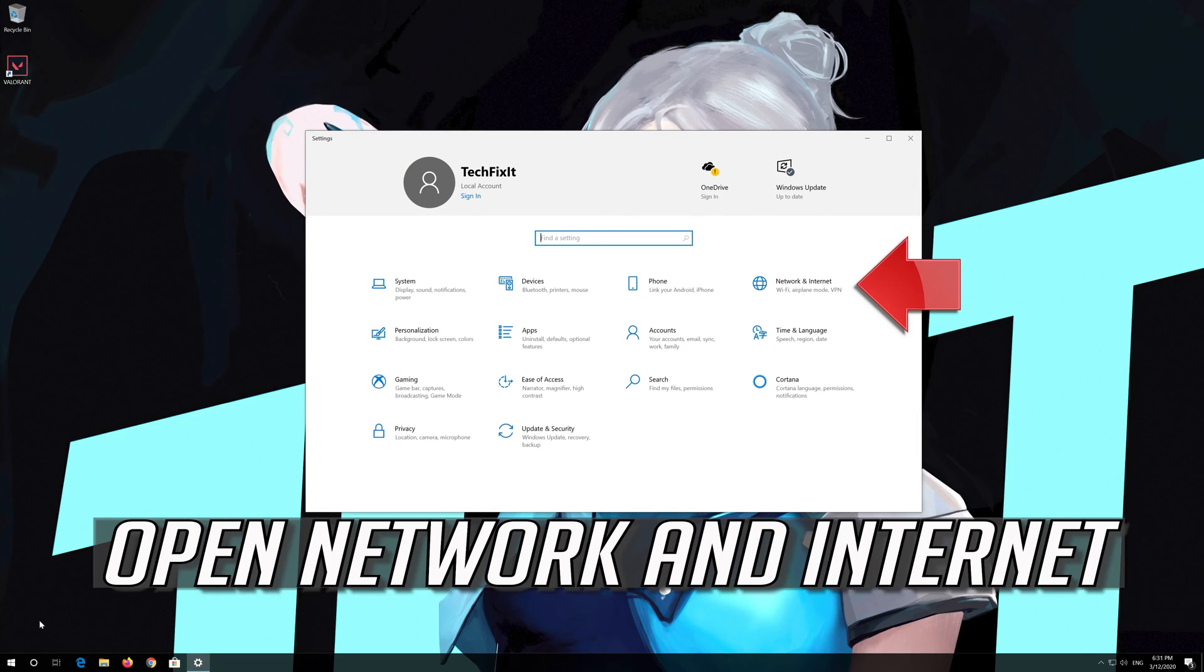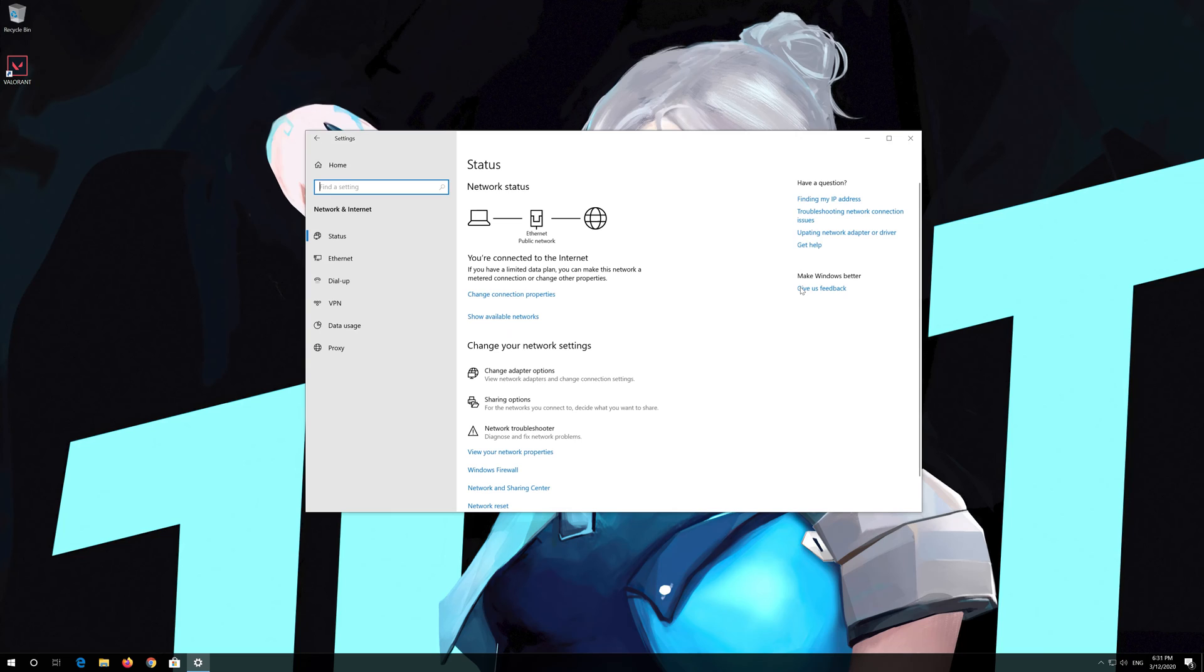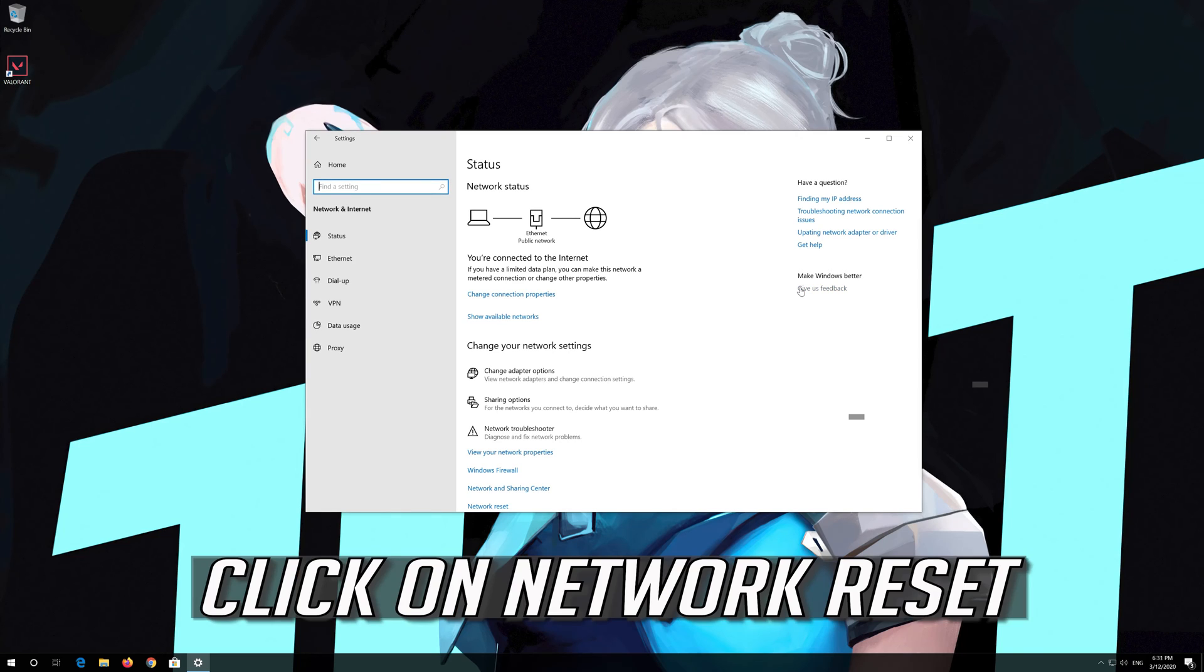Open network and internet. Open network reset. Click on network reset.